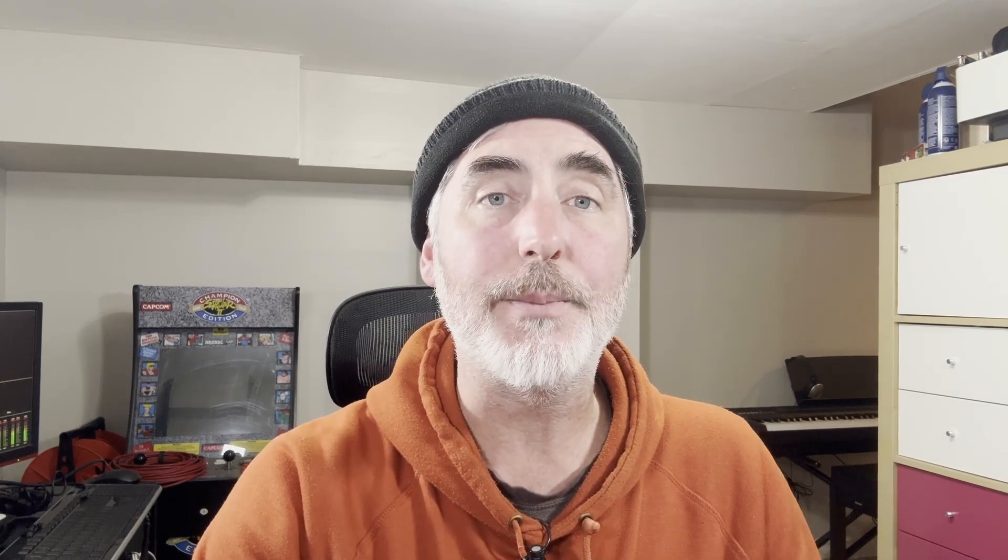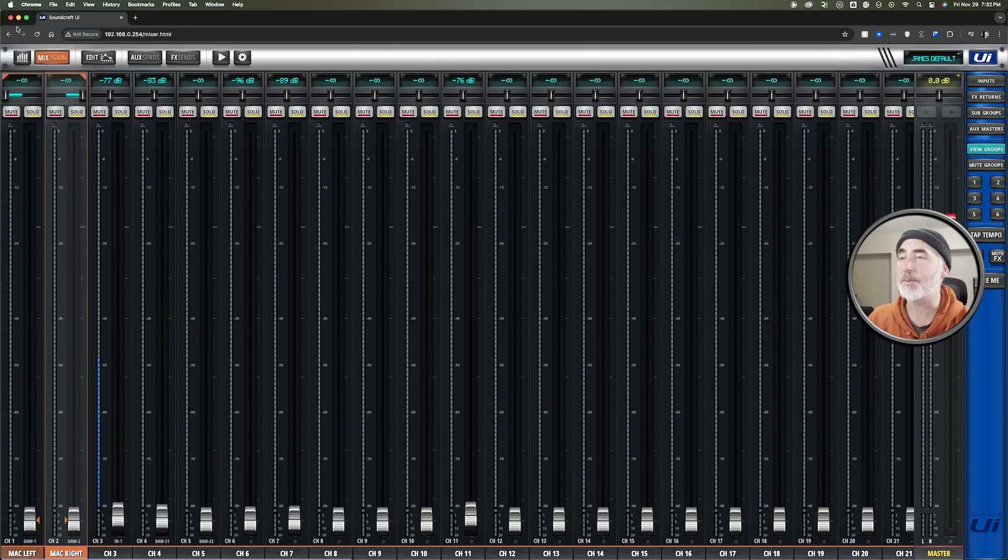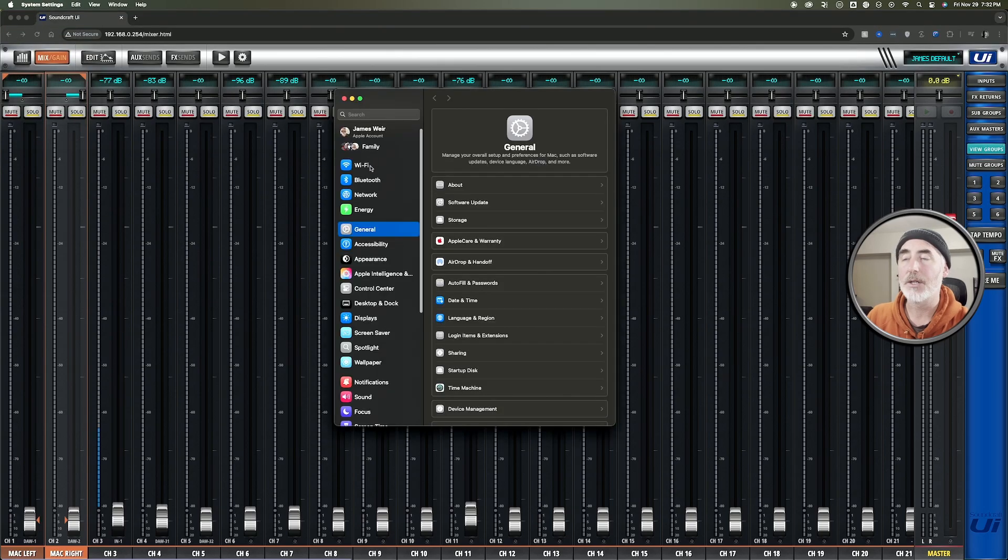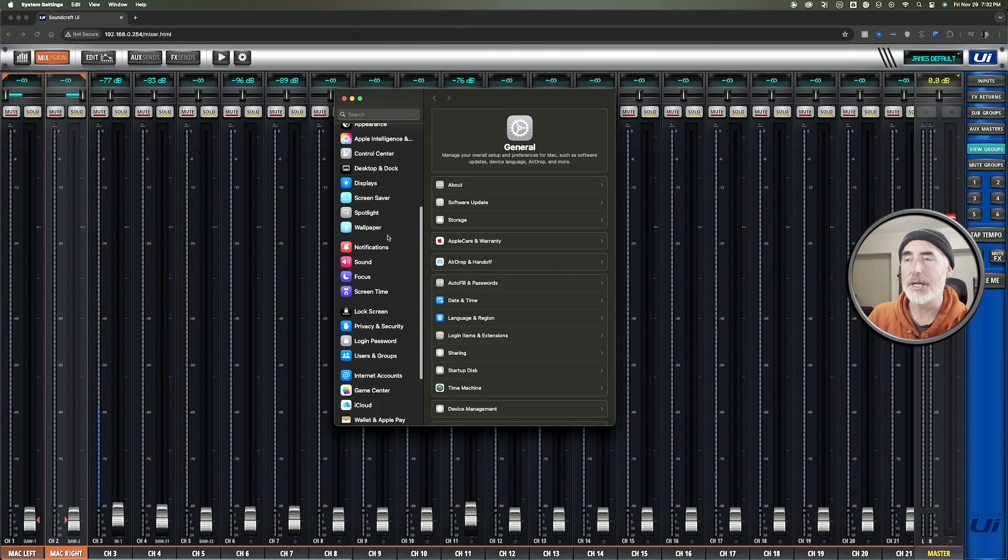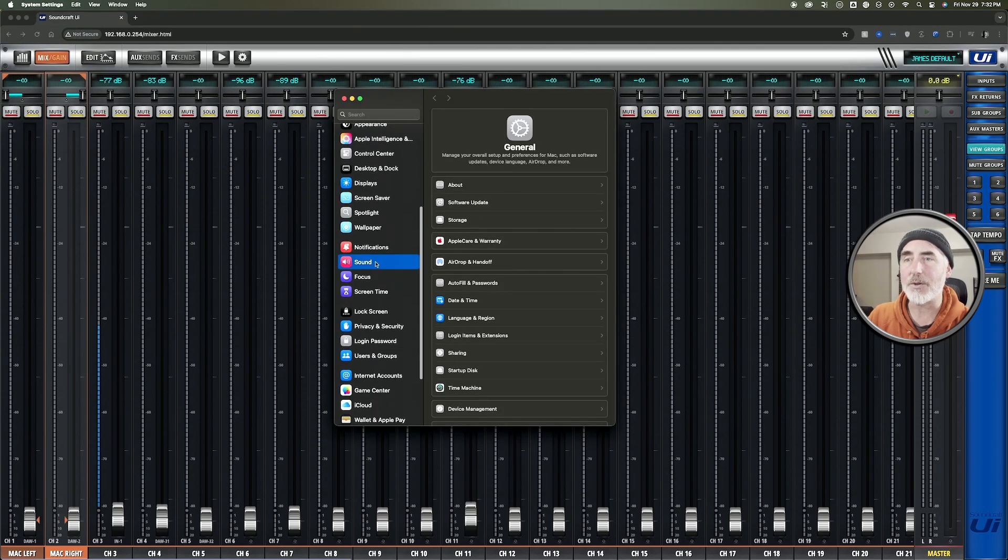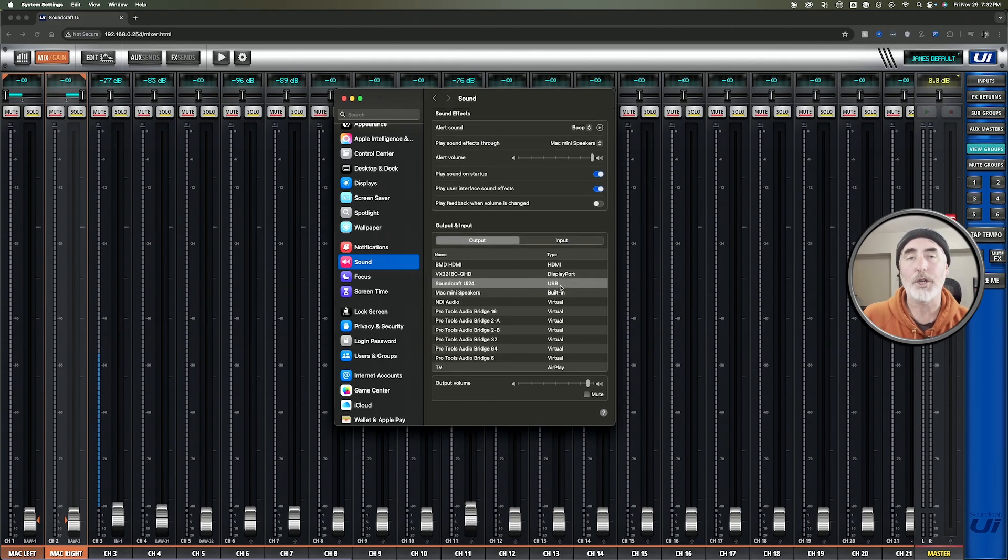So how do we actually get sound to go from our Mac out to the mixer? Well the first thing you need to do is come up to your system settings and you need to scroll down until you get to sound and then under output you need to choose Soundcraft UI24 USB. Now there's no driver required for Mac. It just works.